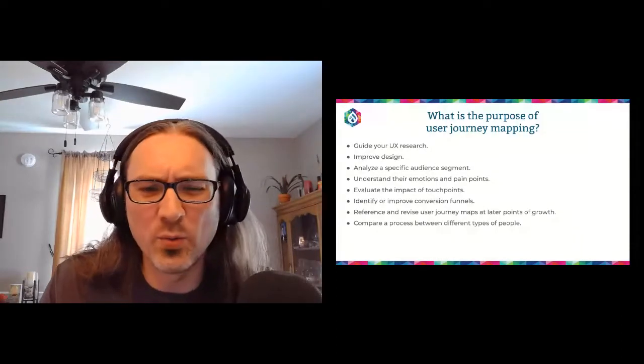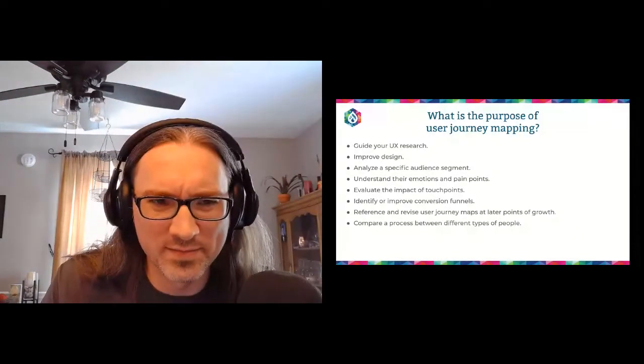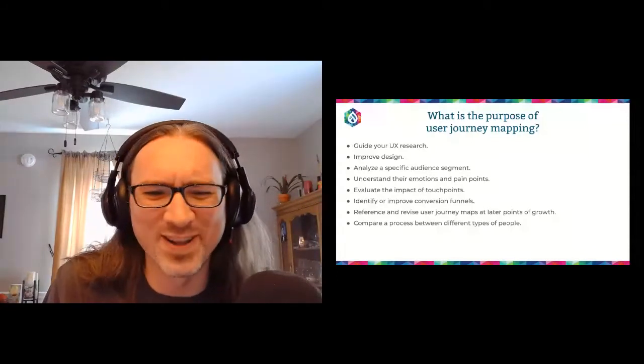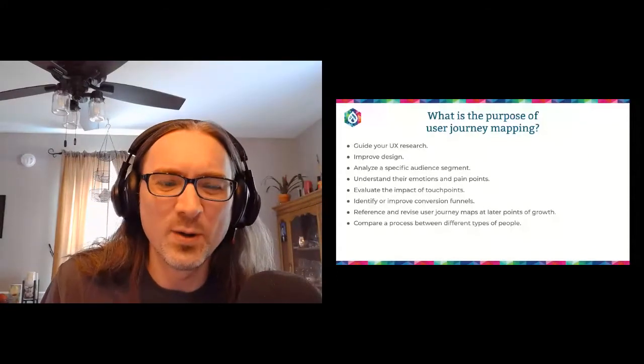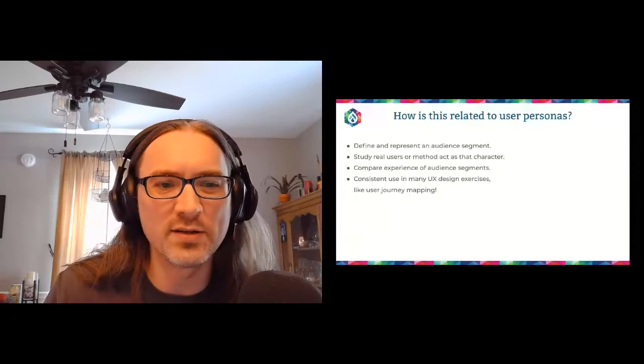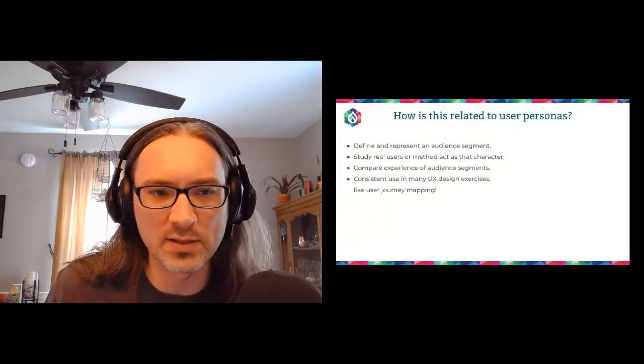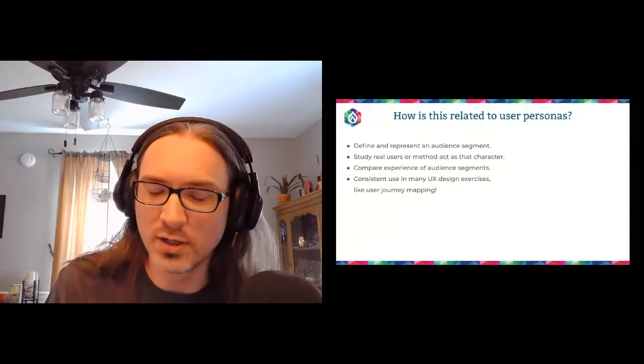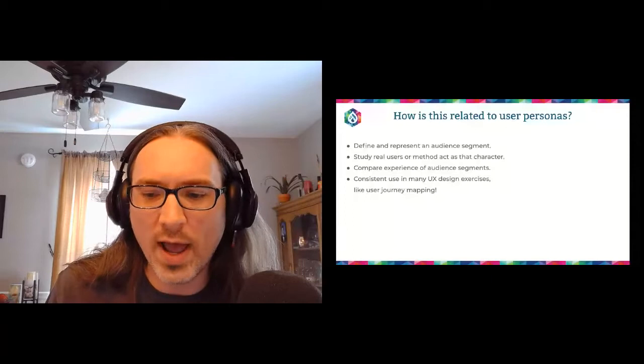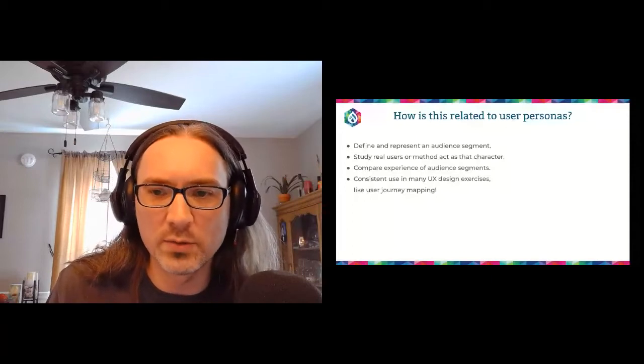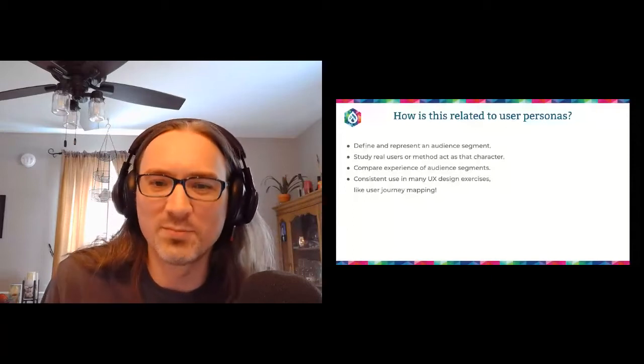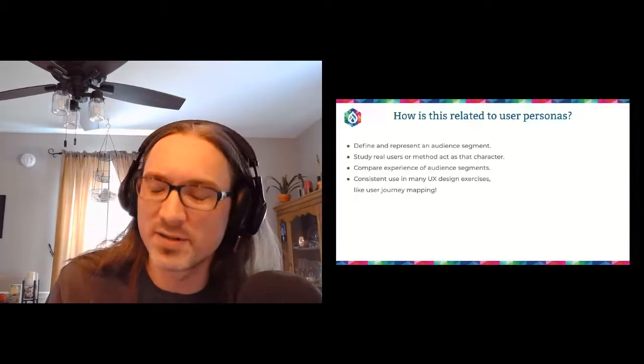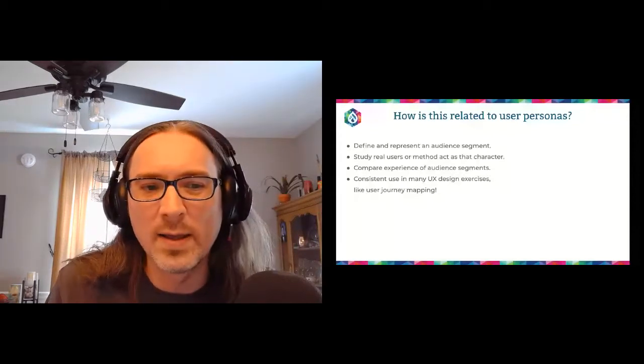So what are user personas? And how does user journey mapping relate to user personas? Well, user personas are about trying to define and represent an audience segment. This can and should, if possible, study real users. Or if you don't have the ability to get in touch with real users, which really, shame on us all for being in that position. But sometimes it happens and that is valid.